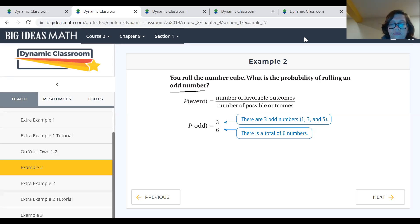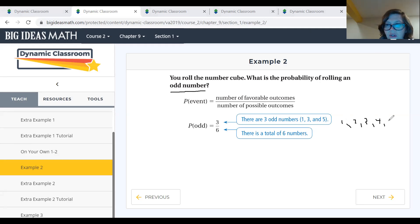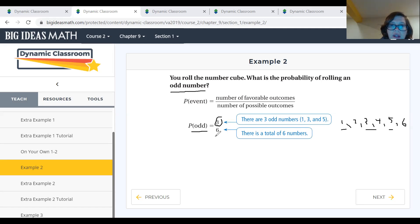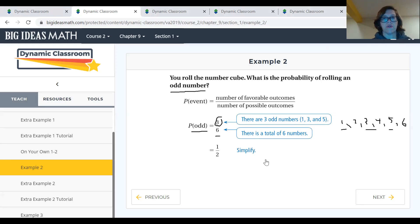There are three odd numbers and a total of six numbers on the dice — one, two, three, four, five, six — so we're trying to find the probability of an odd number. That gives us three over six, which is the ratio of favorable to possible outcomes. We want to simplify the fraction, just like we do with fractions in general.